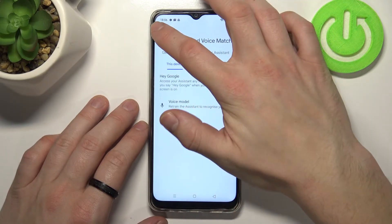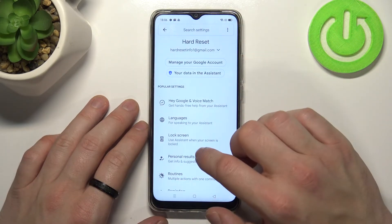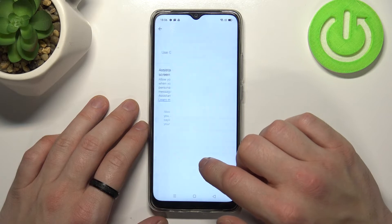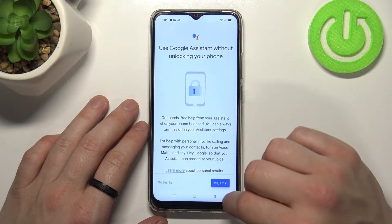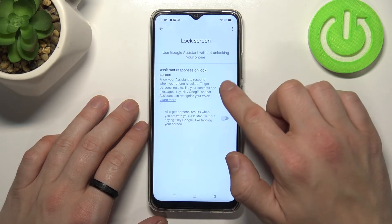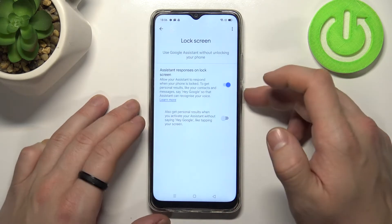Now go back and go to lock screen. Make sure that this function is enabled.